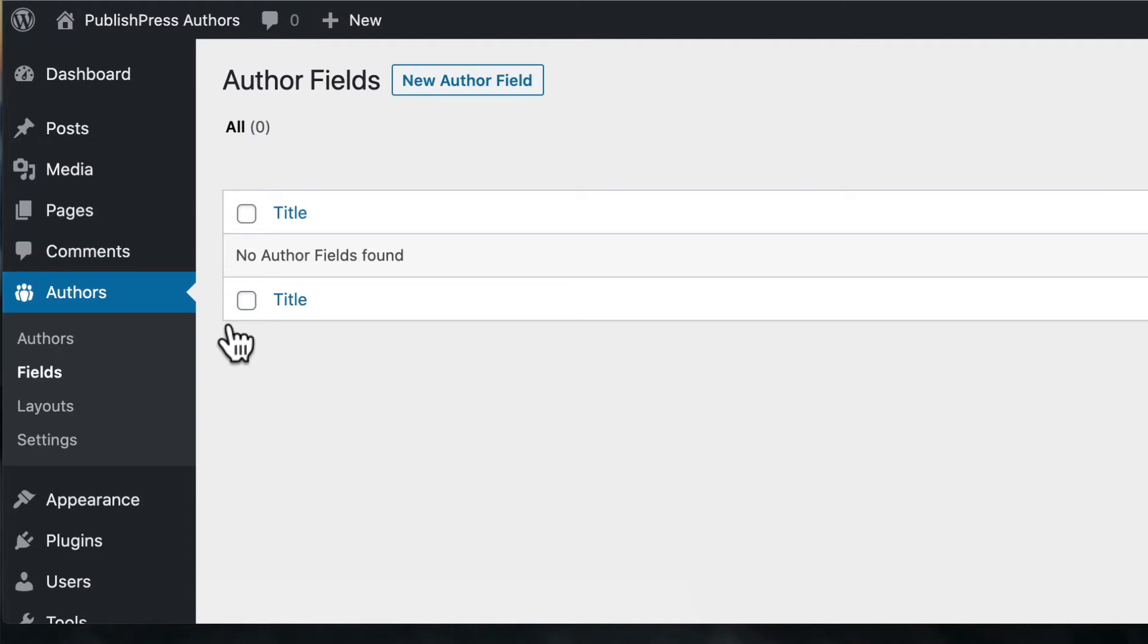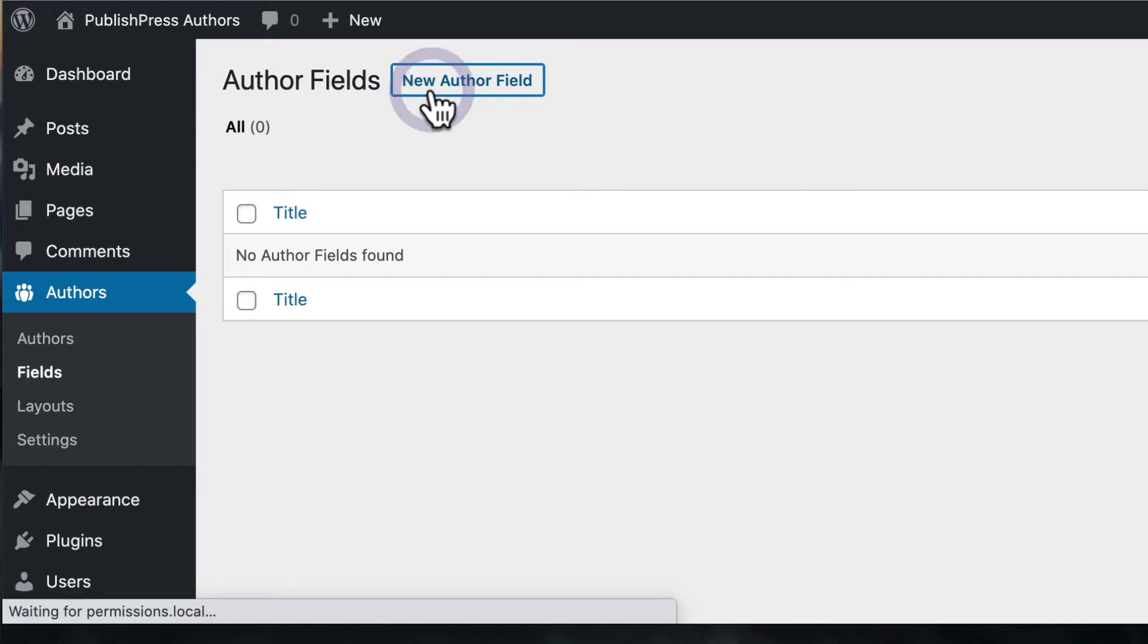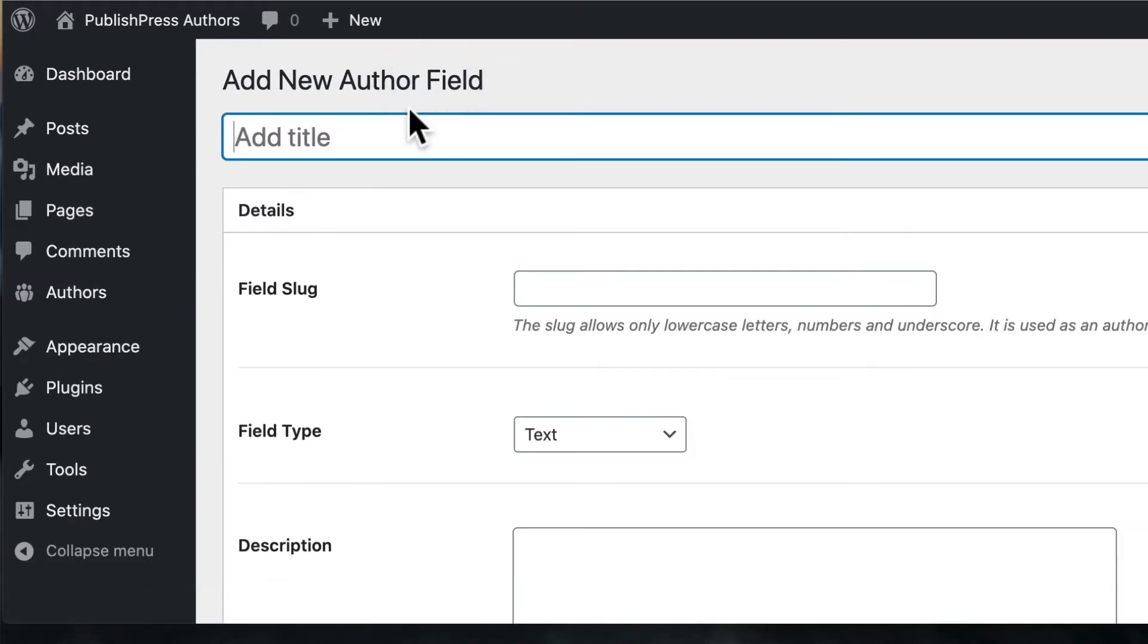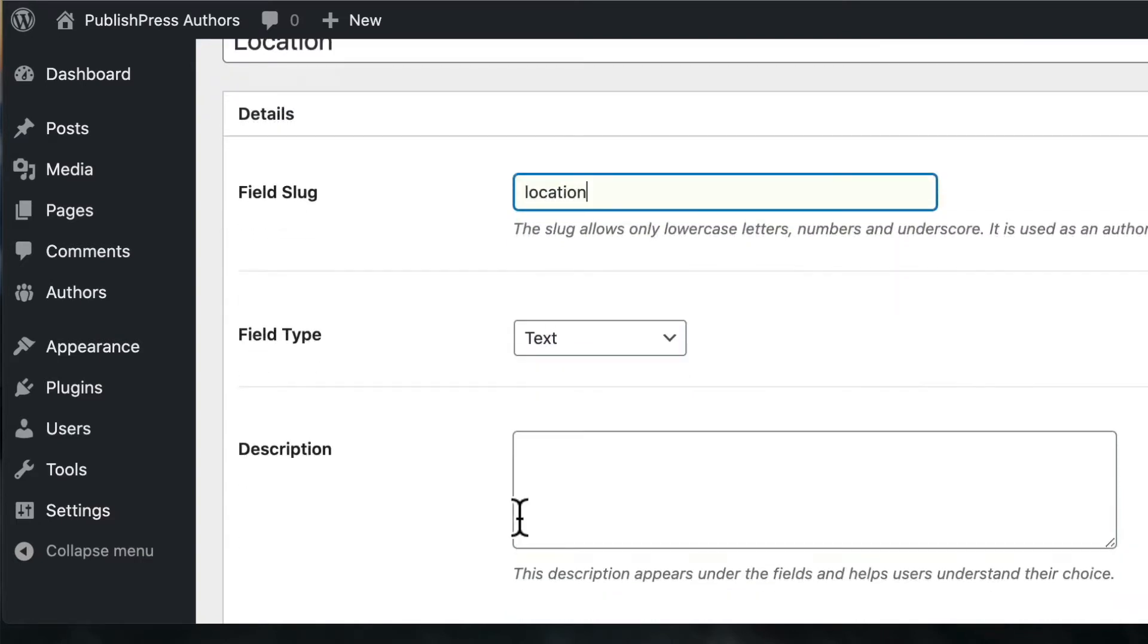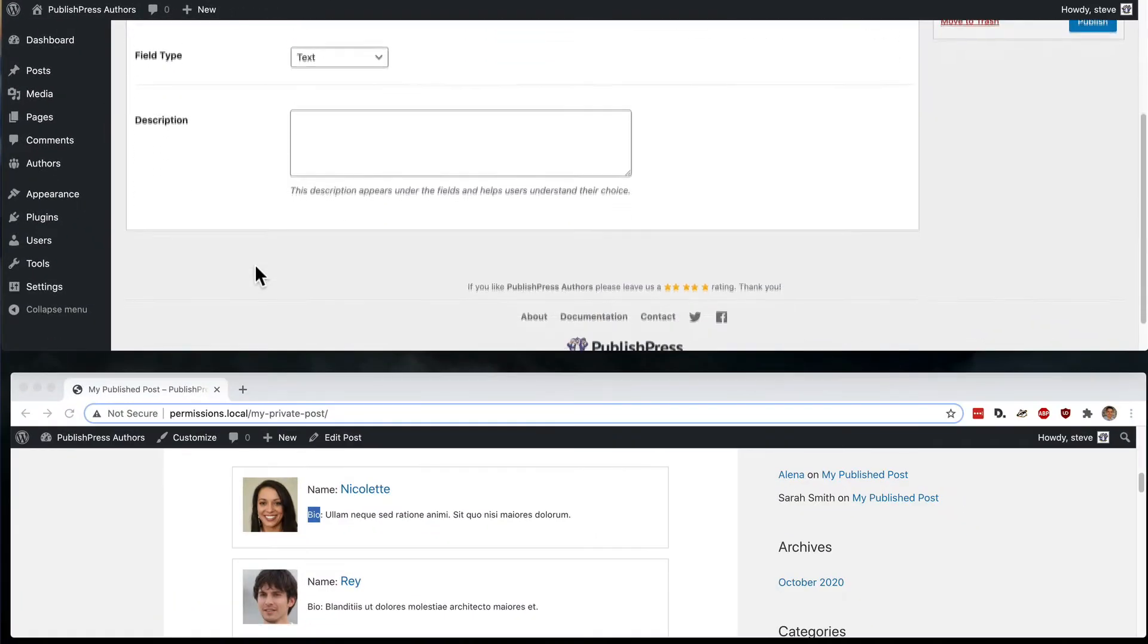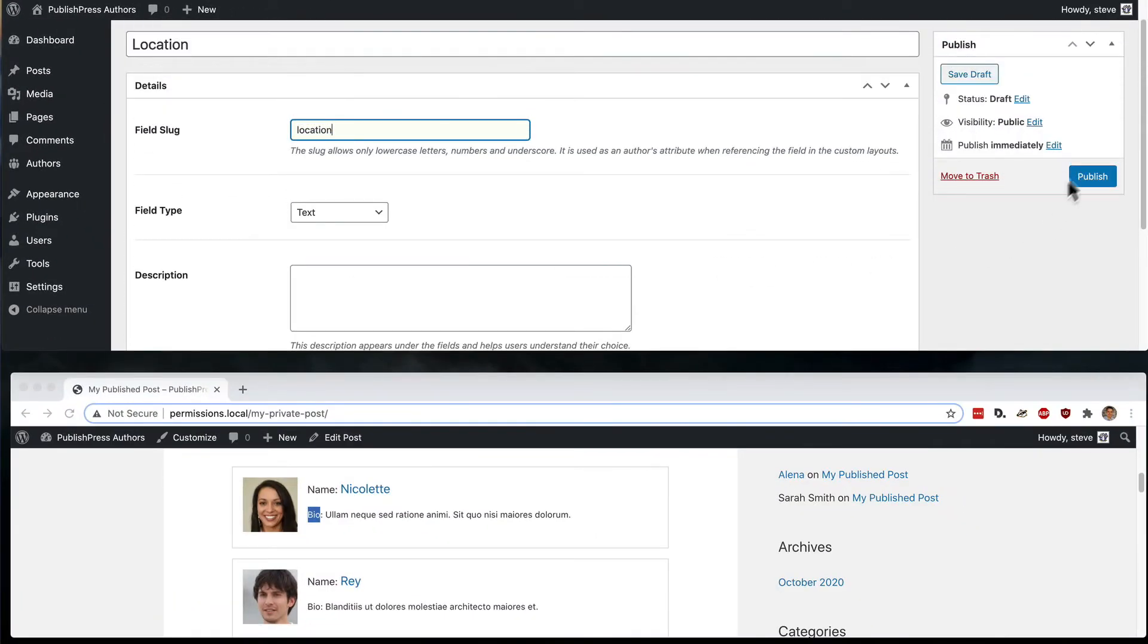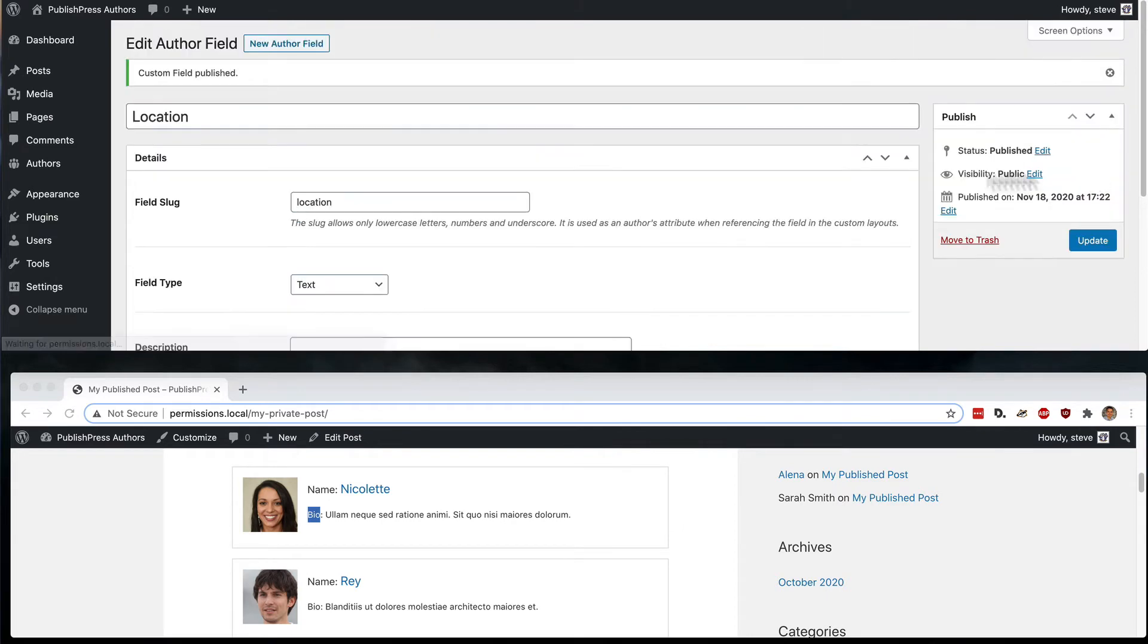At the moment, there are no default fields. We can click on new author field, and I'm going to add a new field called location. This is going to be just a very simple text field so people can show where they're based as an author. I will publish the field.